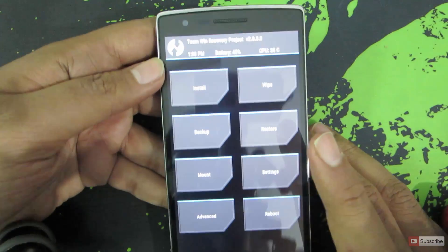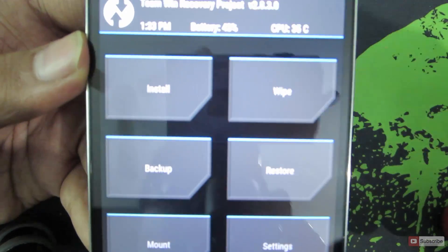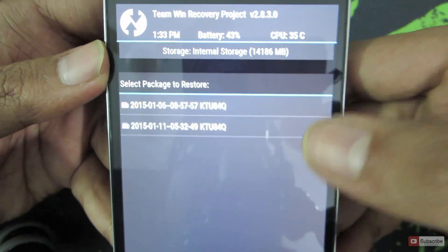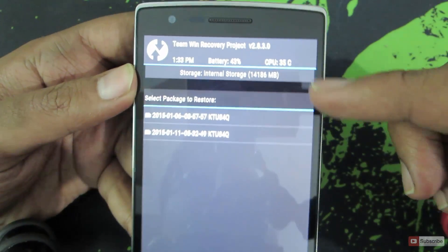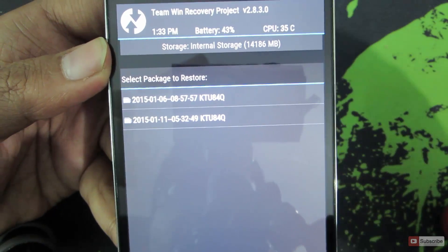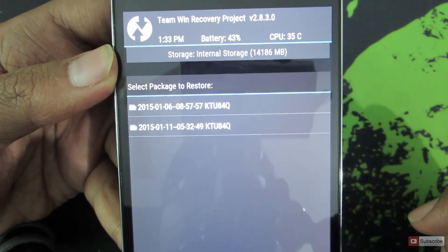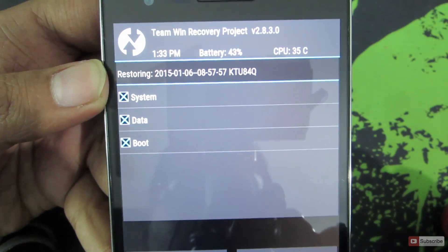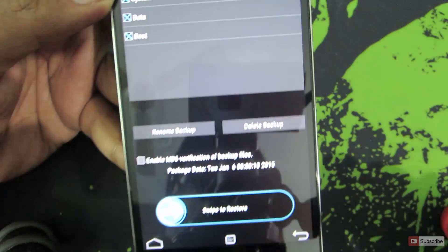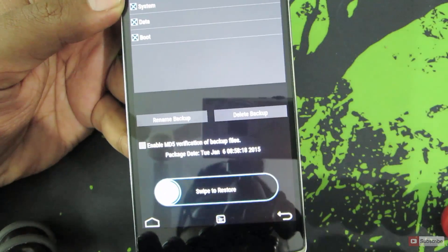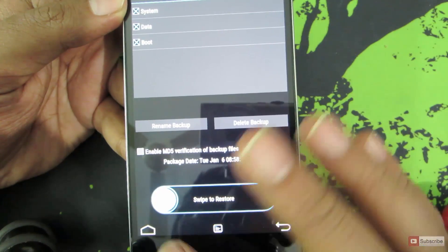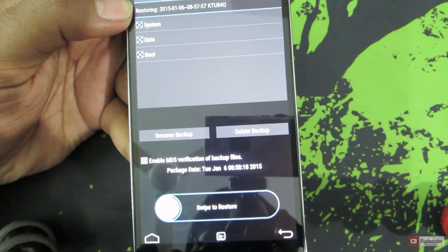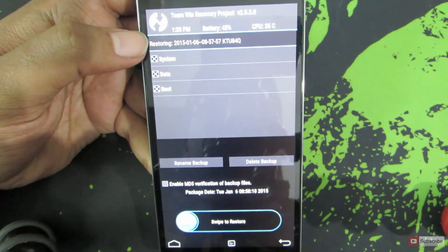To restore the OS, you need to go back and there is an option just beside the backup that says Restore. Just click on it. As of now, there are two backups on this device. Select whichever backup you want to restore. Once you have selected the backup you want to restore, on the bottom you have a button to swipe to restore. Once you do that, the restoration process will begin and at the end you will get a message regarding the status of the restore.